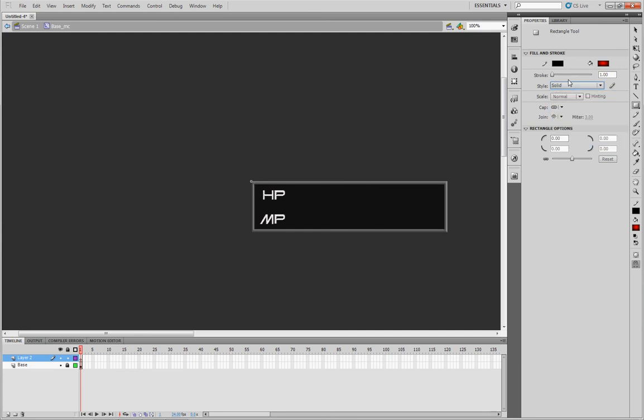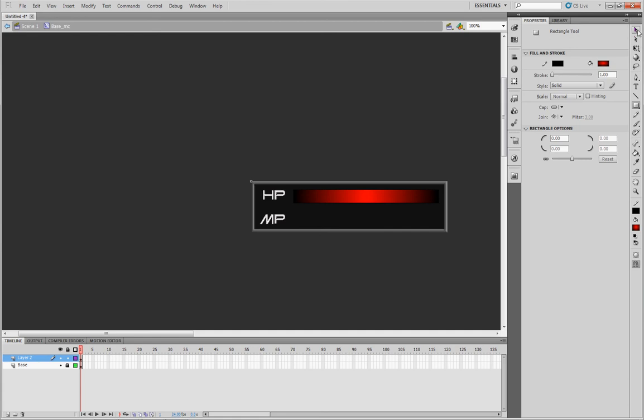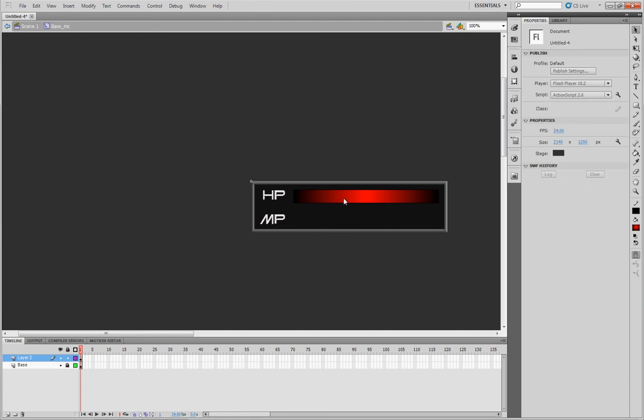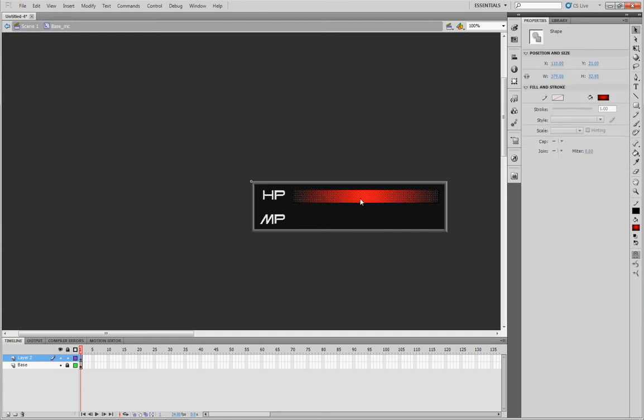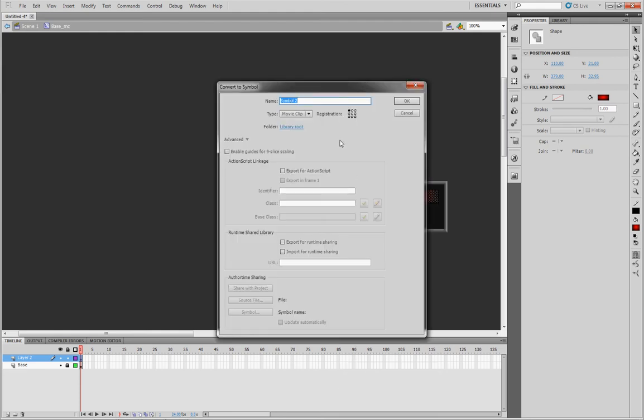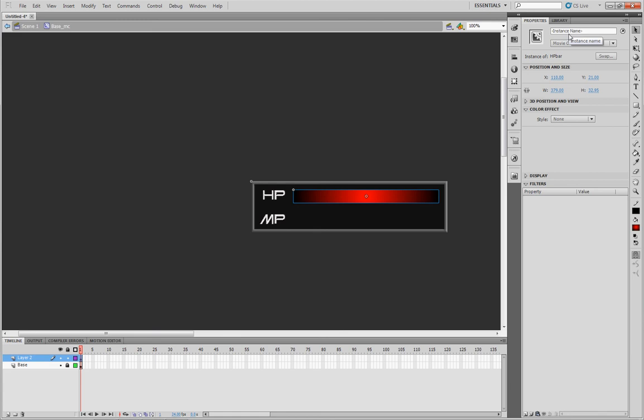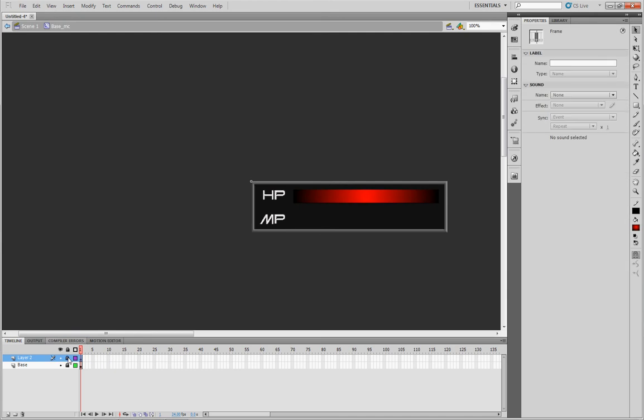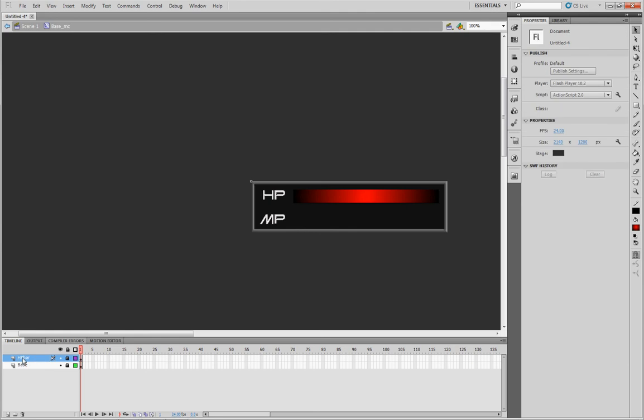Once you've got that, go ahead and make your rectangle, draw the bar, reselect your pointer, and highlight the object. Once the object is highlighted, right click it and convert it to a symbol. In this case, I'll just name it HP bar. Again, export for action script. Hit okay. Open the properties. It'll be HP bar for your instance. Hit enter and make sure you're good to go. And then lock that layer.